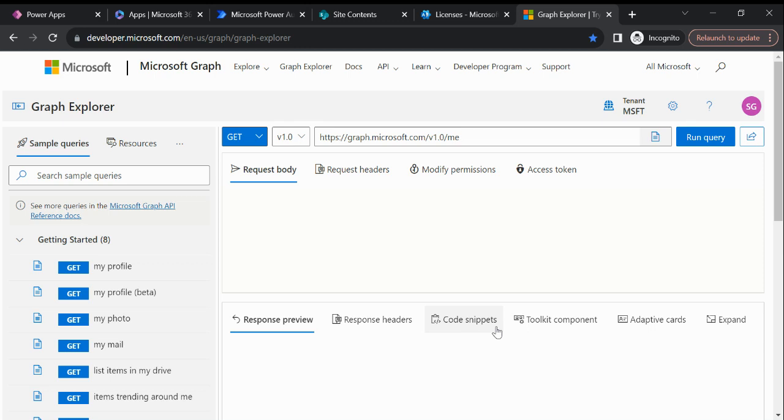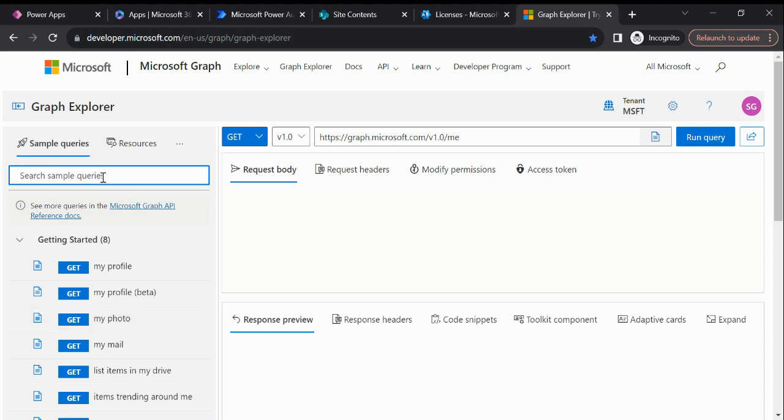Hi everyone, welcome to my YouTube channel. Today I'm going to explain how we can fetch our document library ID using the Graph API. In my last video I already explained how we can fetch the SharePoint site ID.